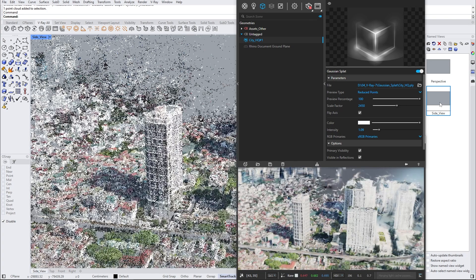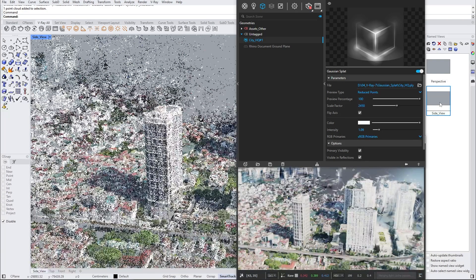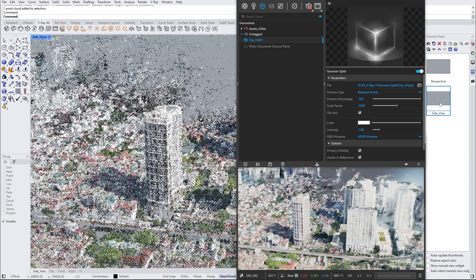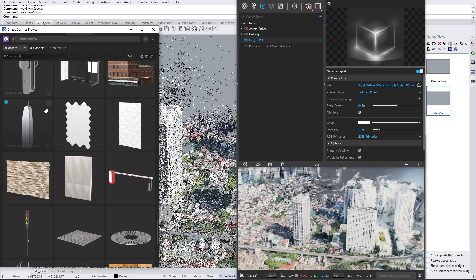The primary advantage of using Gaussian splats is their ability to place your assets in realistic environments. This creates a much more realistic context, enhancing the photorealism of your project.